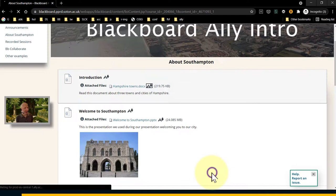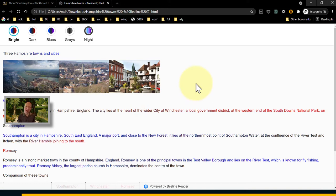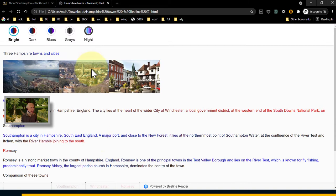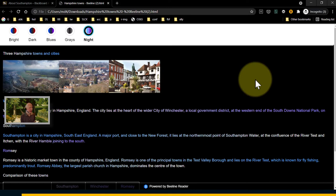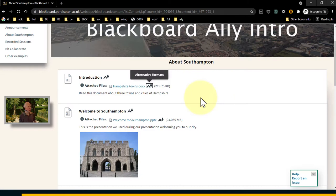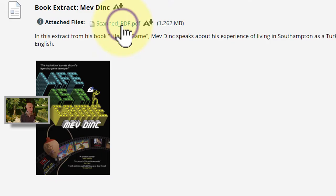You might have noticed this Beeline Reader — it's a tool that uses a technique which some people find makes it easier to read content. What it does is change the color of the text as you progress through different paragraphs, and some report that makes it easier to view. You can also change some of the colors, and there's a nice dark version as well. That's just one of those options available with Ally.